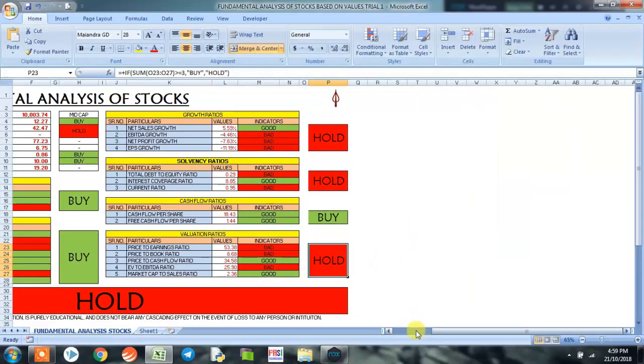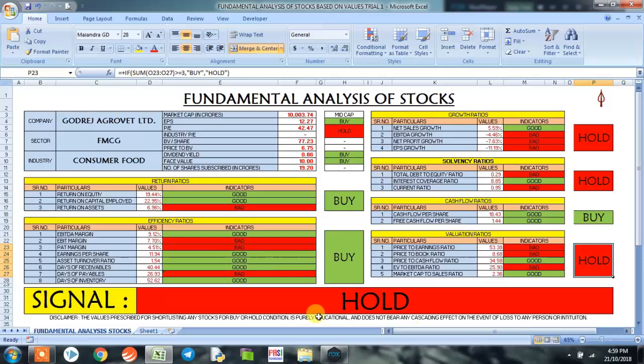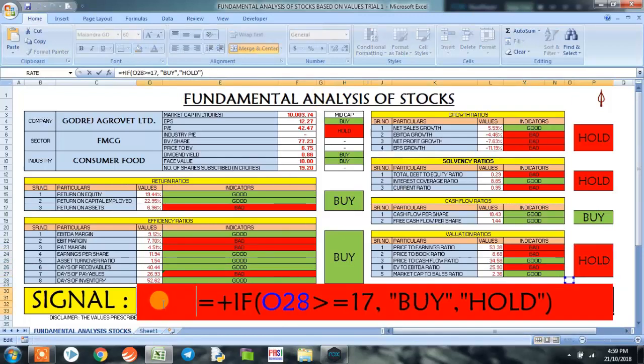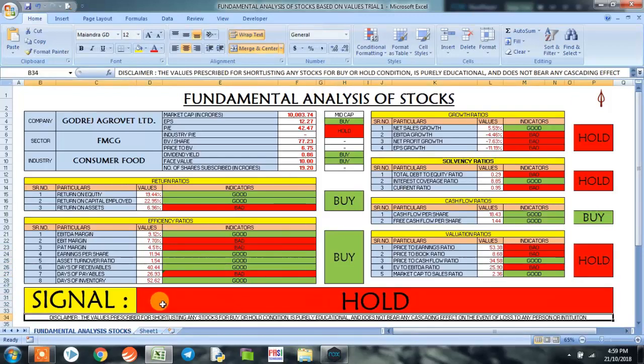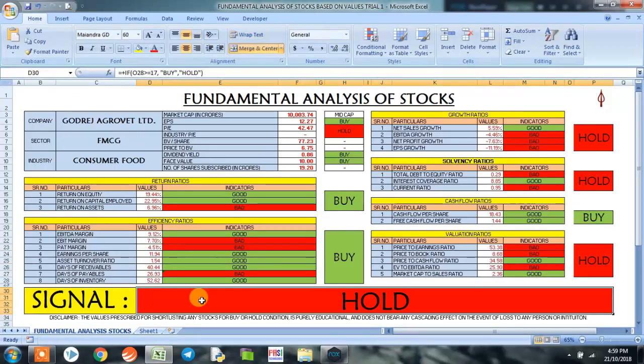Now let's see the program in its entirety. It has given us a signal to not invest in the company at this point of time.